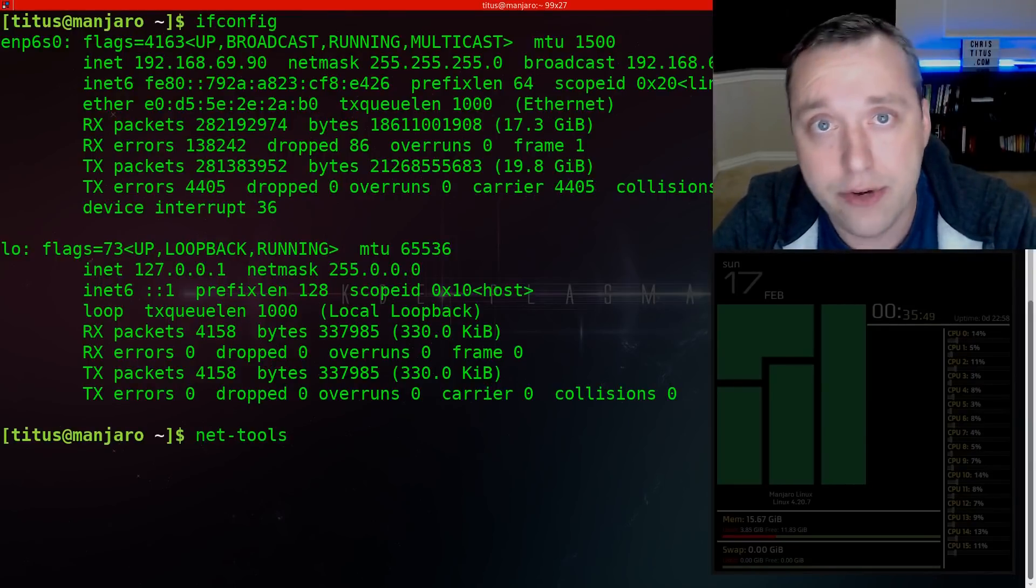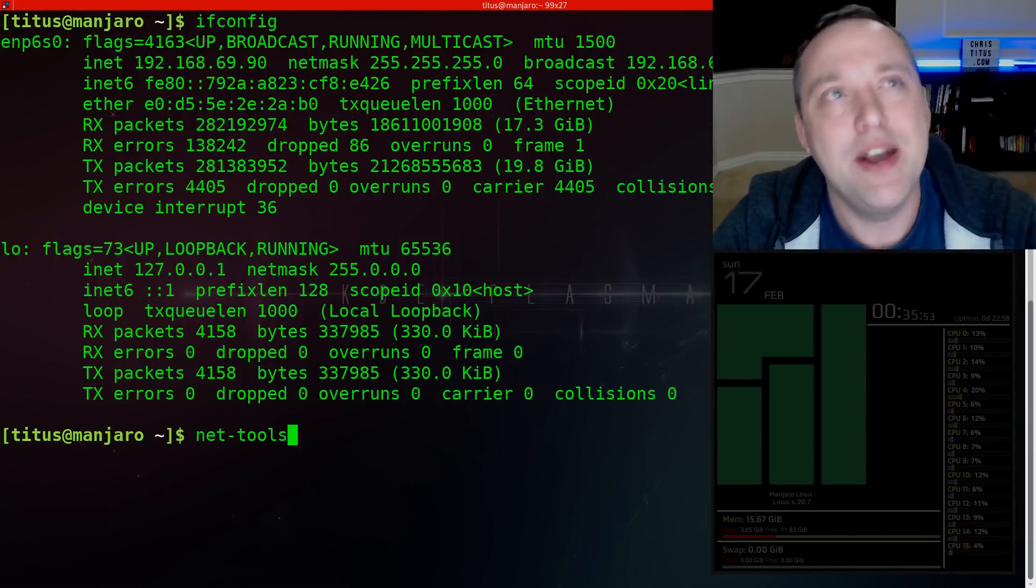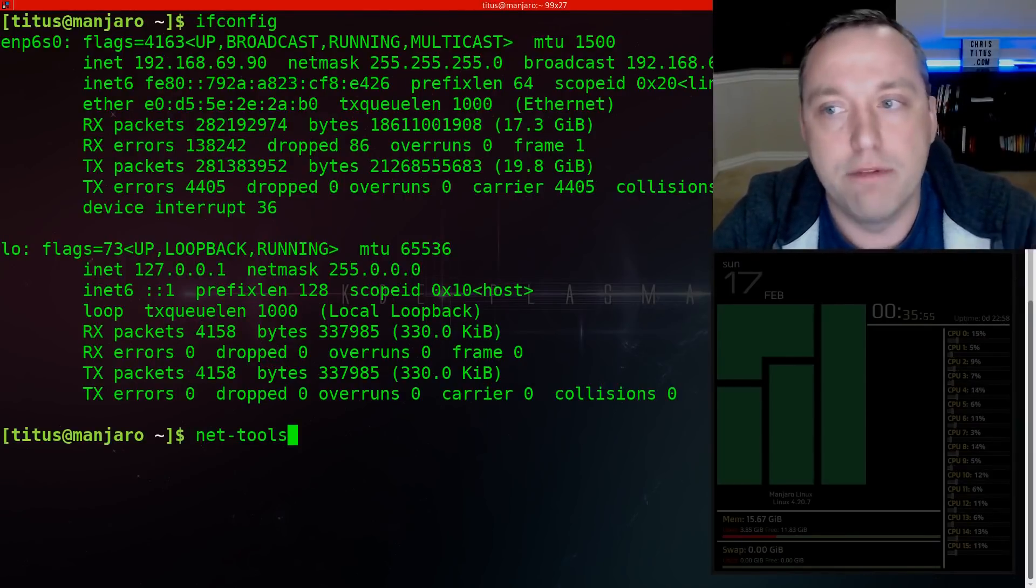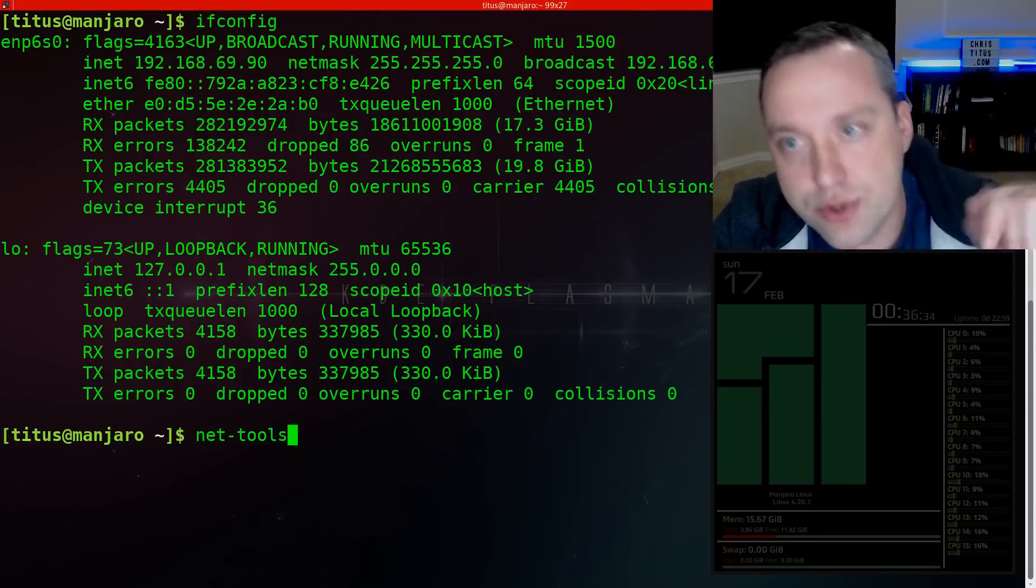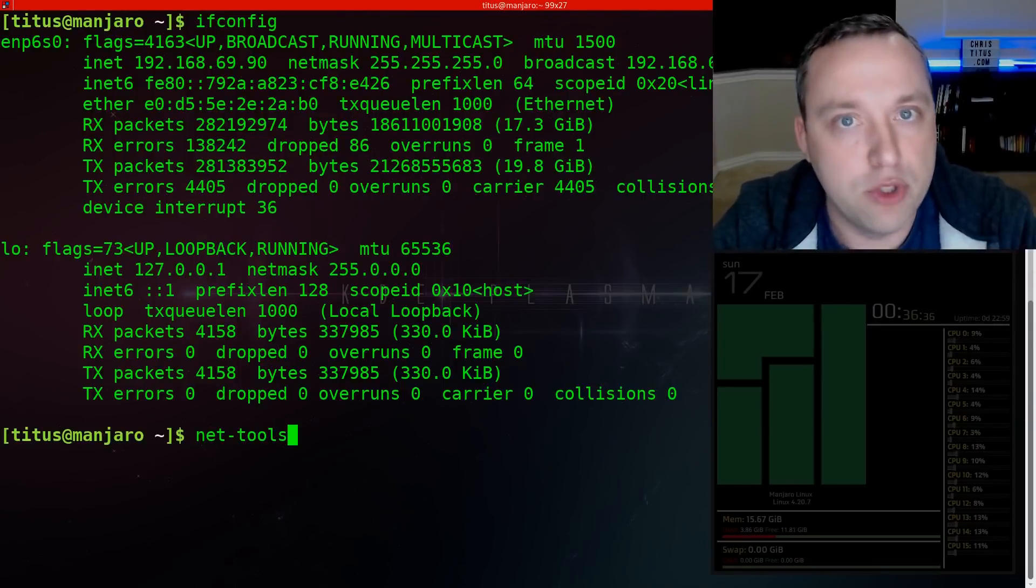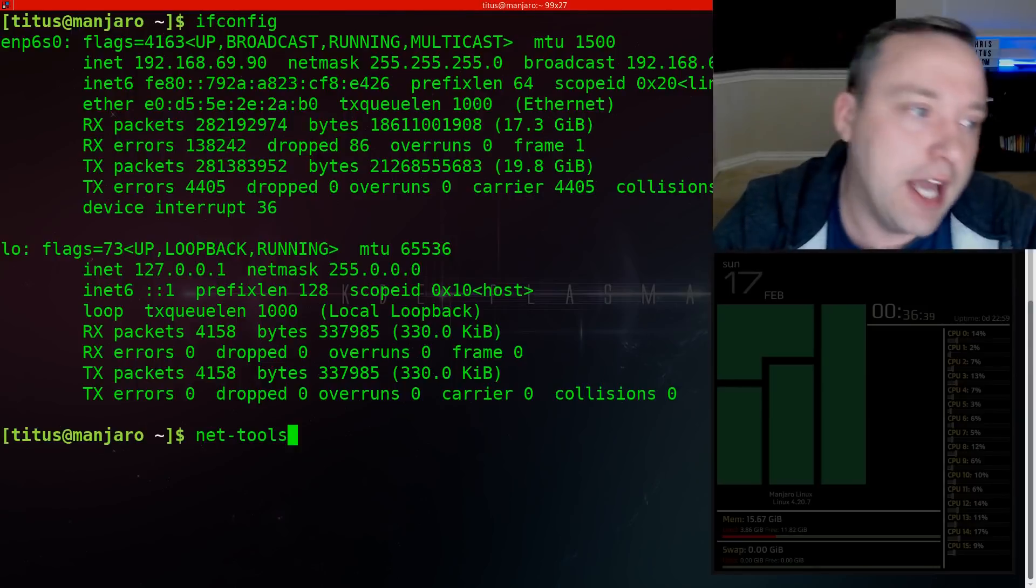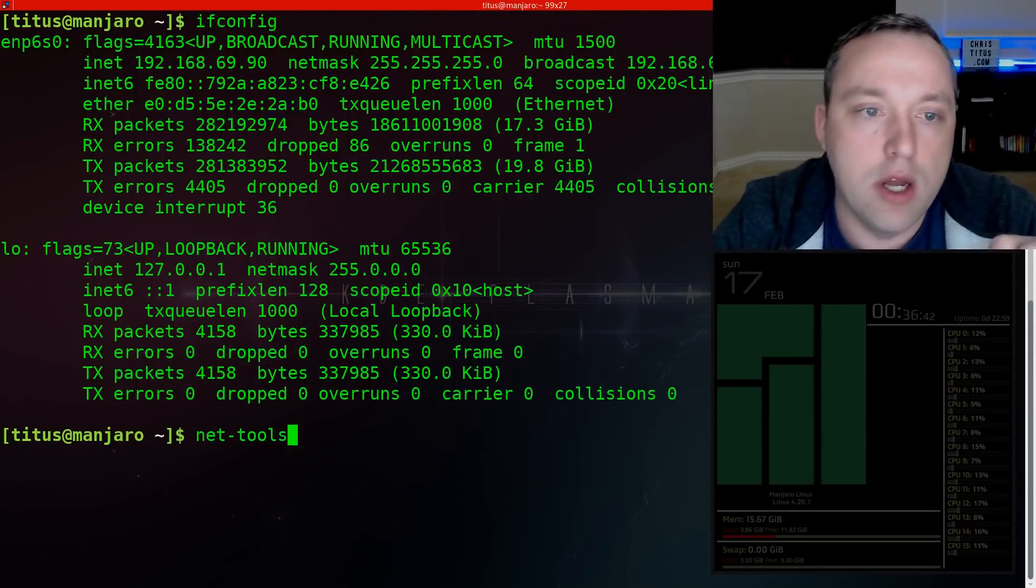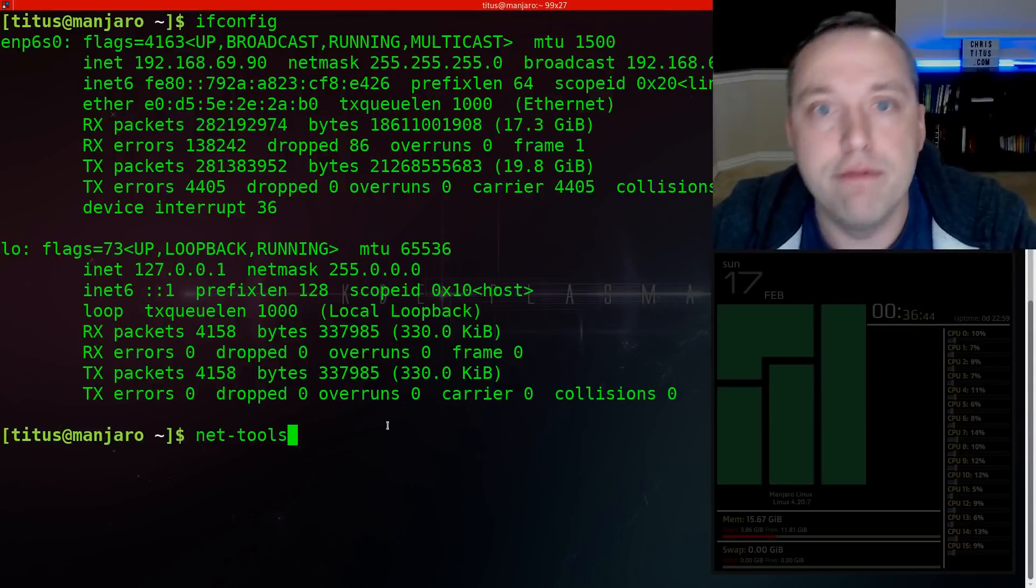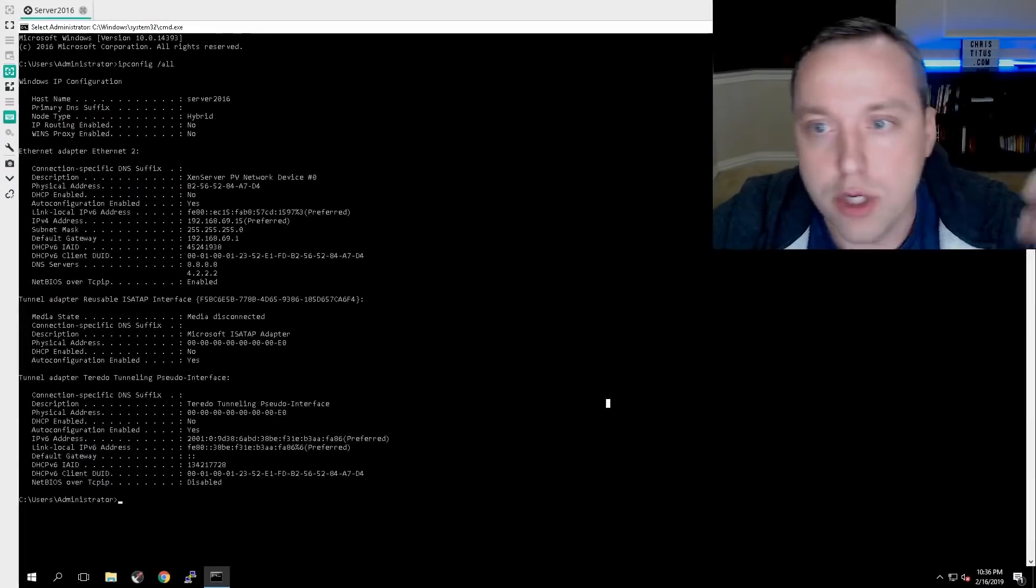That is the actual package name to get ifconfig. I personally like ifconfig a little bit better than IP space address just because it lays it out in a far more intuitive method, has better spacing, and it's far easier to read. So the actual IP address is shown here. Now this does look different between the ifconfig and IP space A as shown.